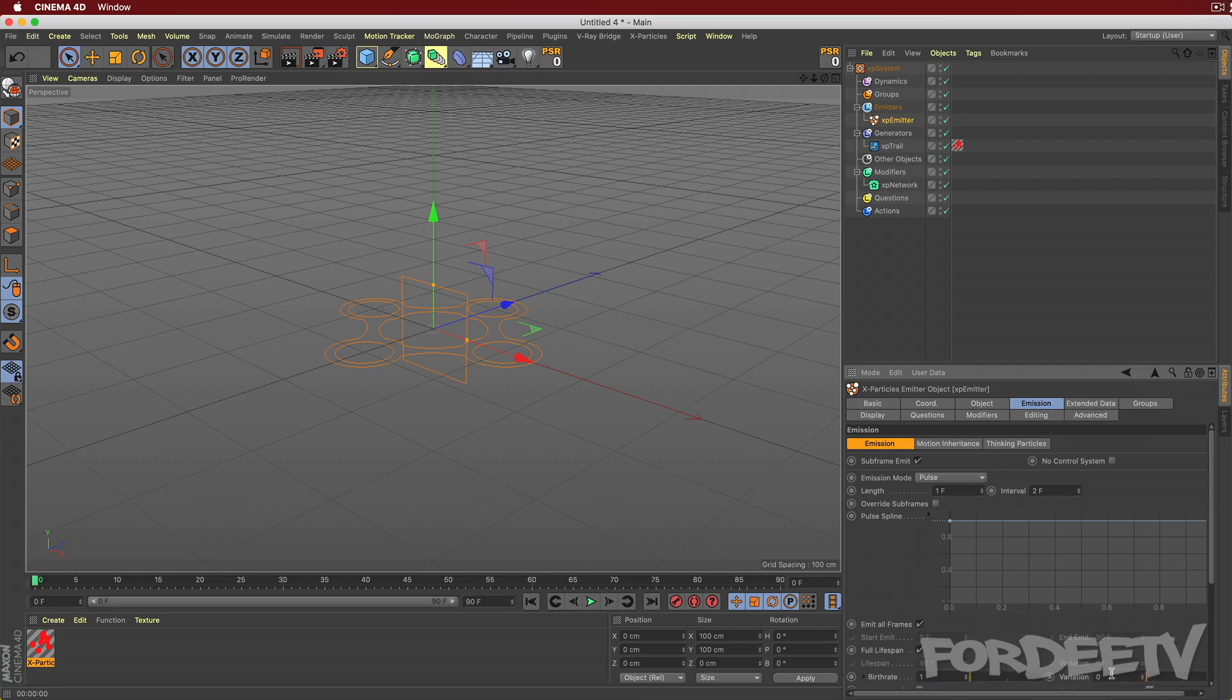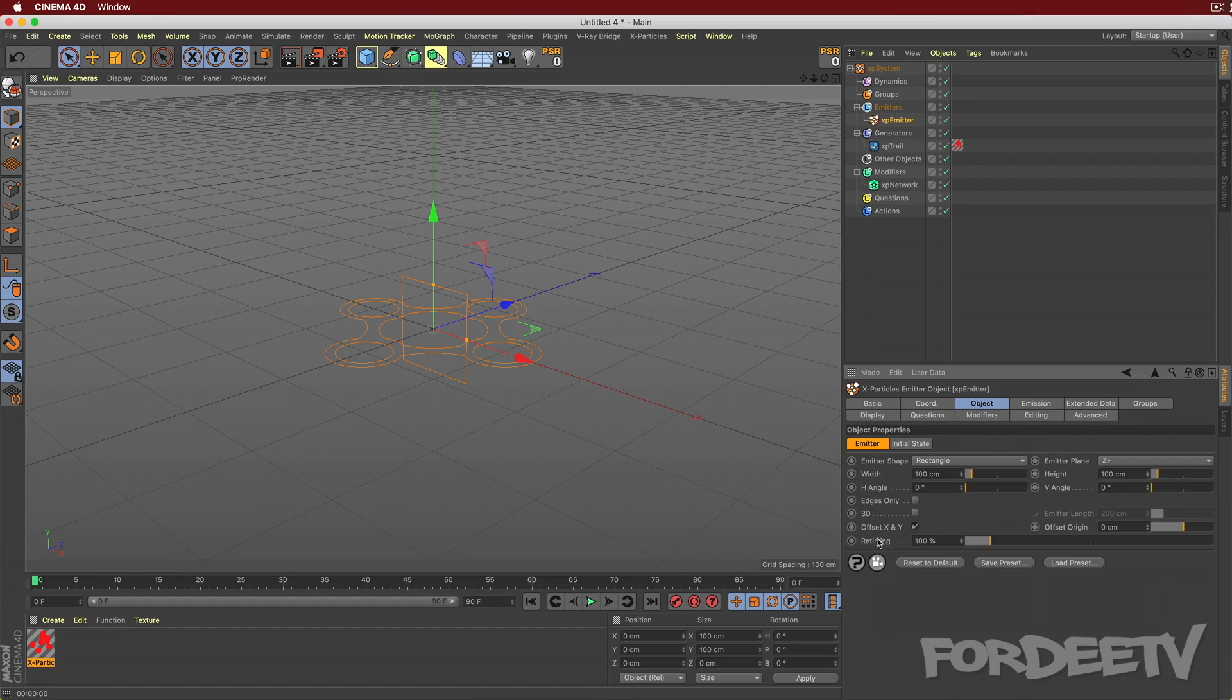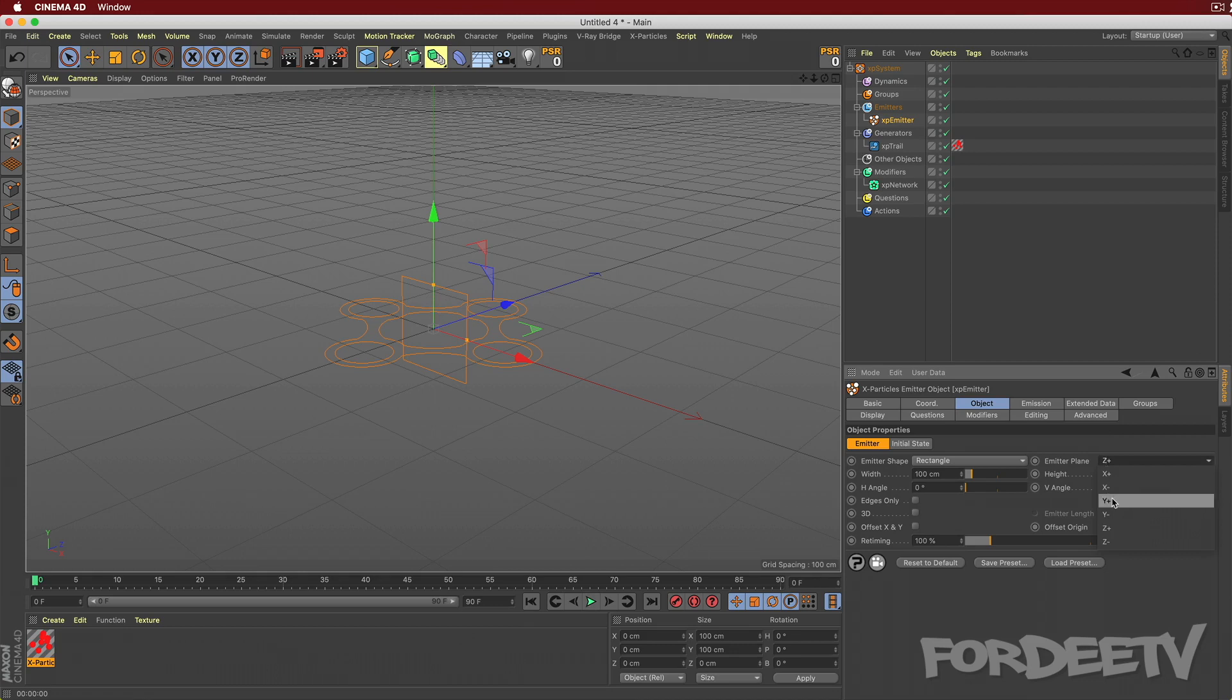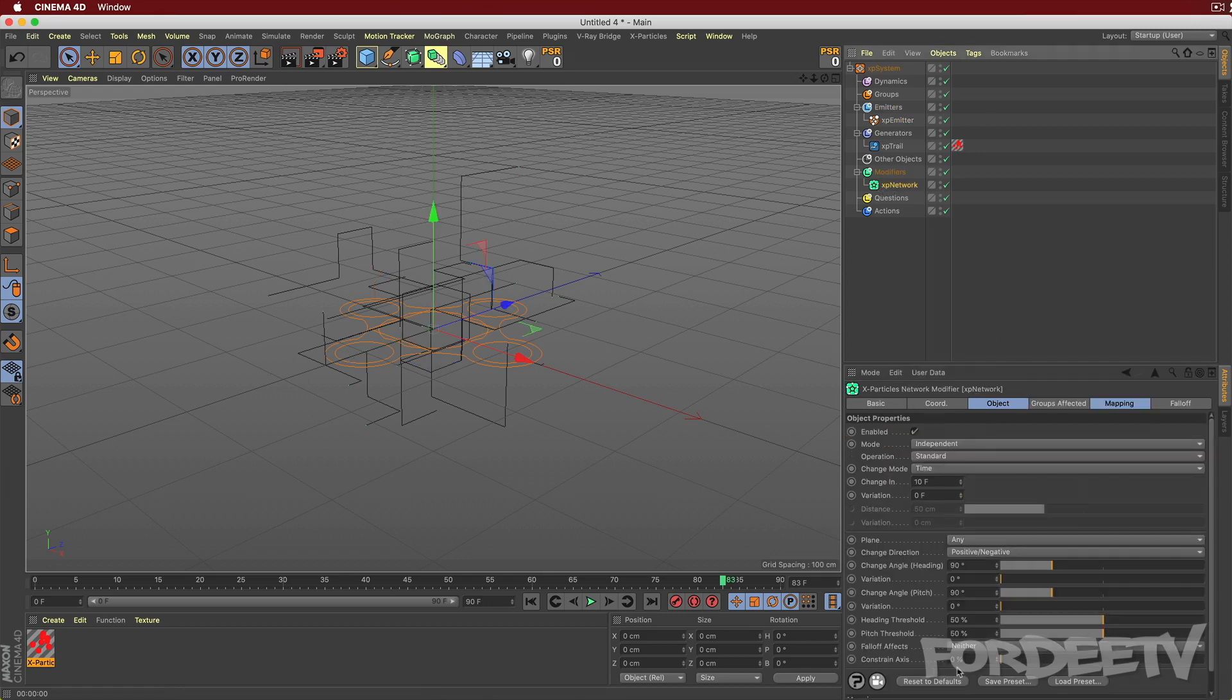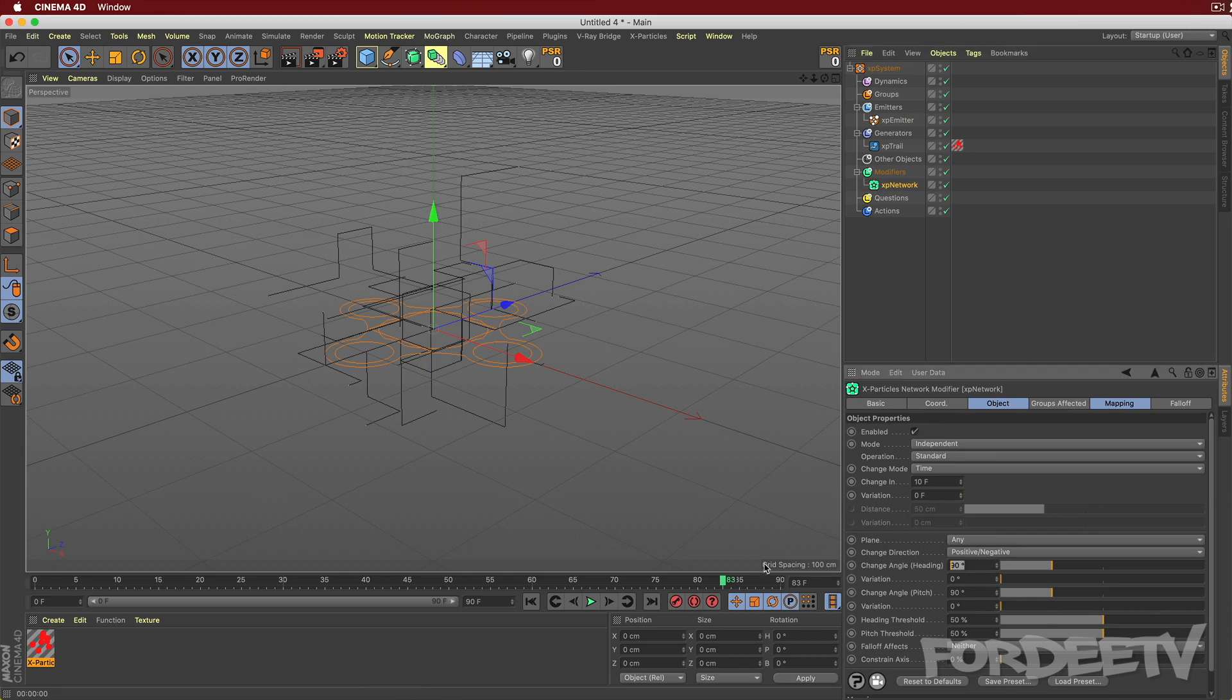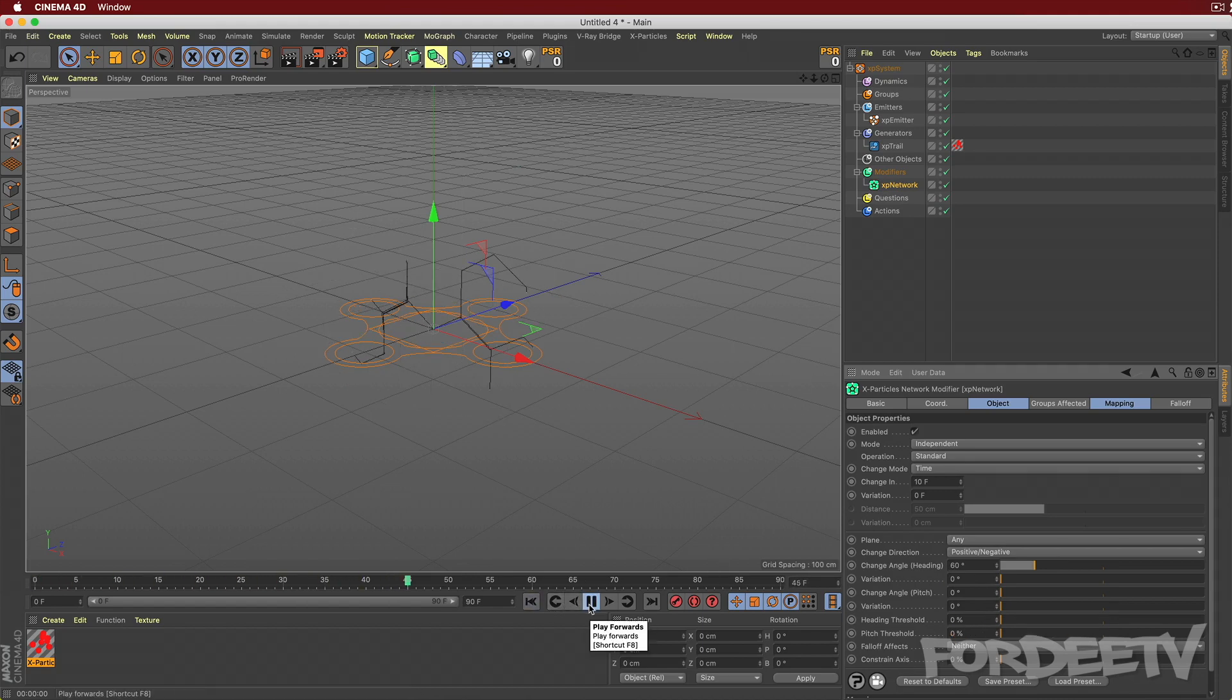Next, I will change the variation to one. And then, I want to come back over here to object and I want to uncheck offset XY. When I do that, it means that it's going to go below the XY, the Y plane. And that's what we want to do. We're also going to change this to Y plus. And then we're going to rewind. We're going to press play. And boom, it is starting to create a network for us. The next thing that we want to do is come over here to the network and we want to make a few changes to get that honeycomb pattern. What we want to do is make the change angle heading to 60 degrees and drop everything else. And now if I rewind to the beginning, I press play. Boom. We're getting that sexy honeycomb pattern.